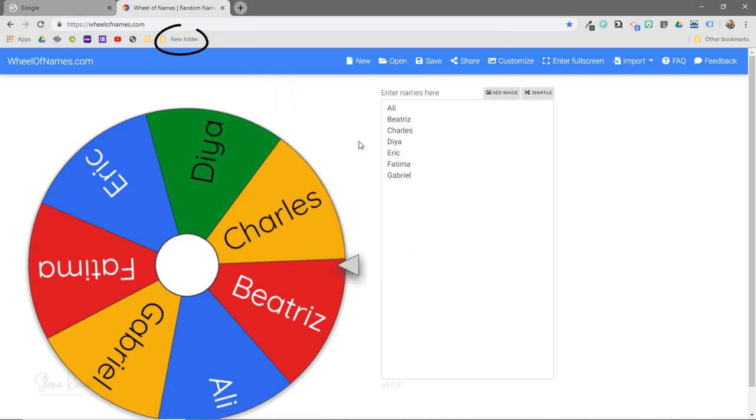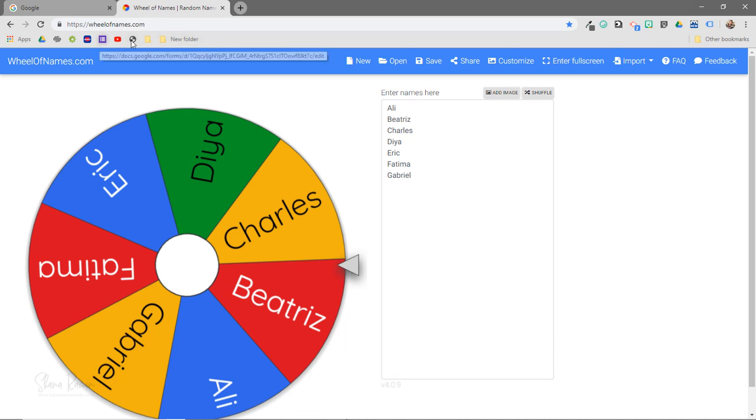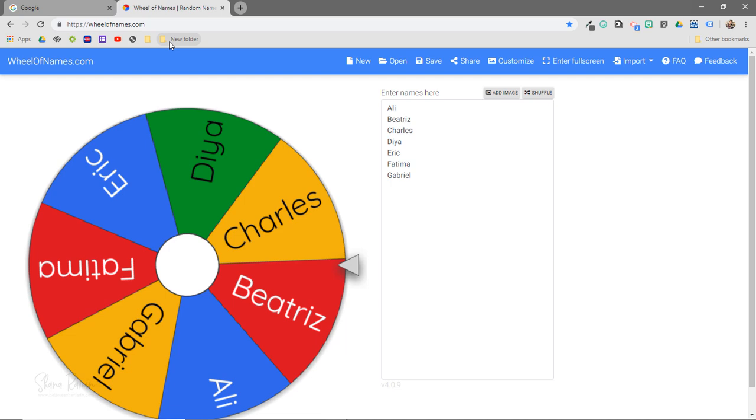So now I've added this new folder right here to my bookmarks bar and if I click on it the Wheel of Names will show up right below it. So basically I can save websites as icons directly to my browser bar or I can create folders and stash them in there.